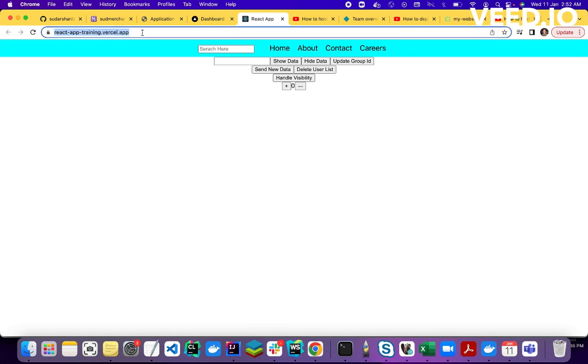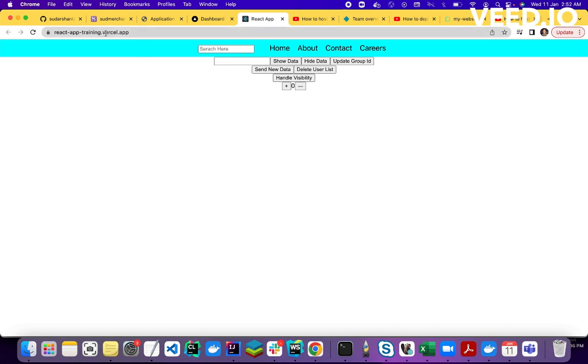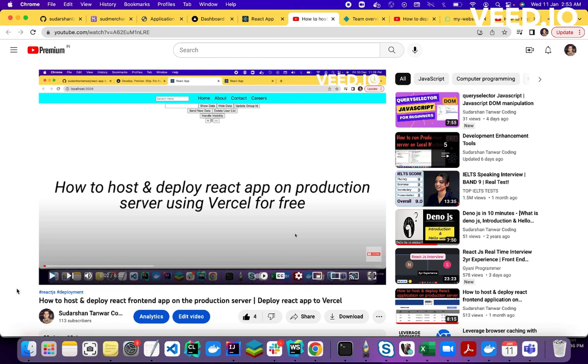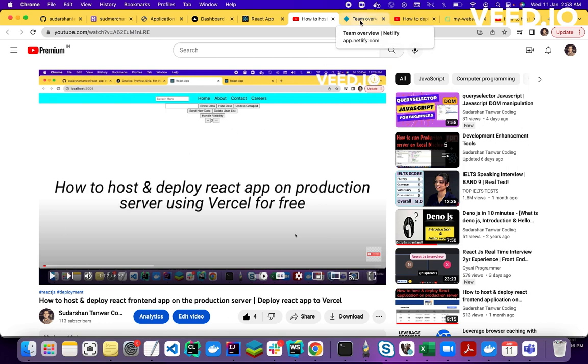This was totally free. Hosting was free. And I have already created a video in this regard. So if you check my this video, how to host and deploy React frontend app on the production server, deploy React app to Vercel. So this is the video I created for deploying React application on Vercel. Here you can check this video. I will provide all the video links in the description, so don't worry. You will get all the links in the description, or you can visit my channel and then you can find out the videos.